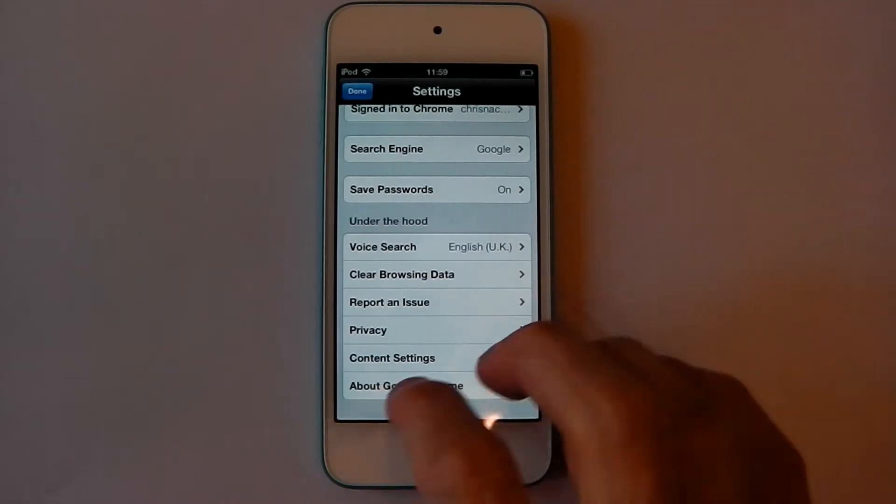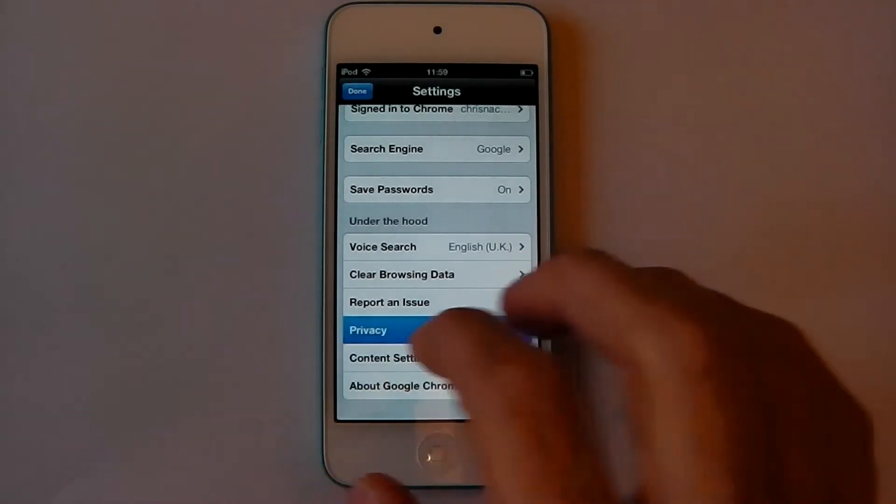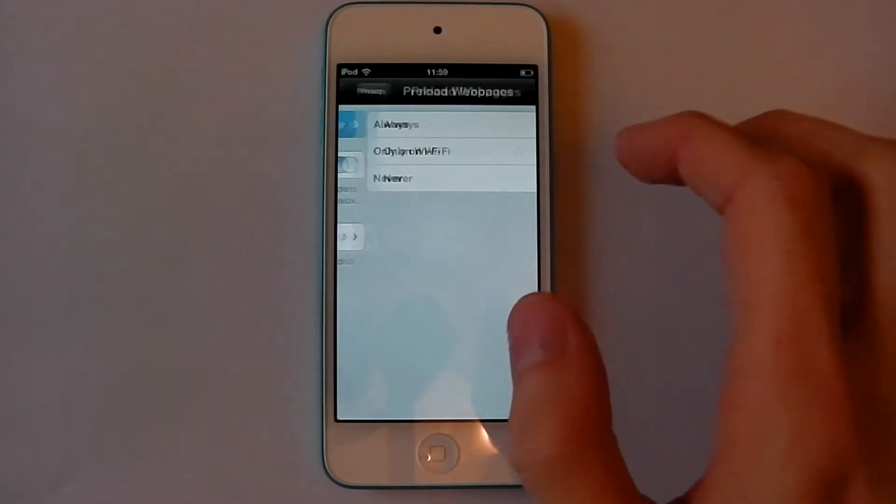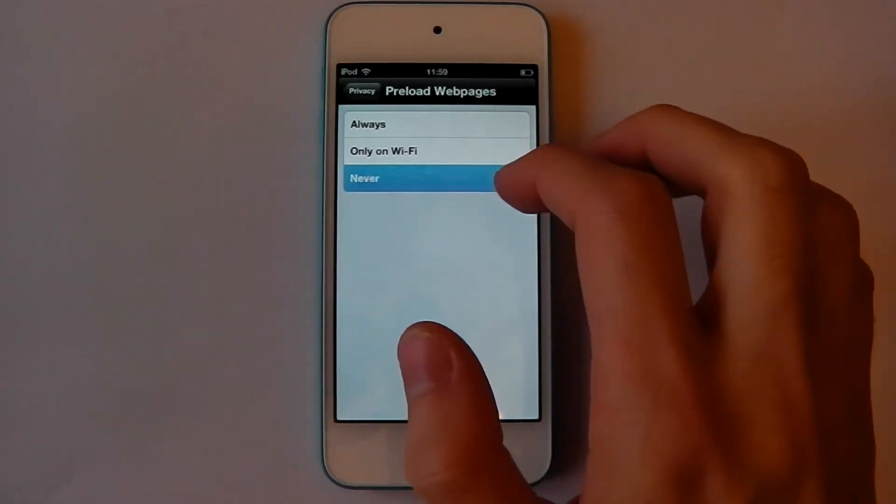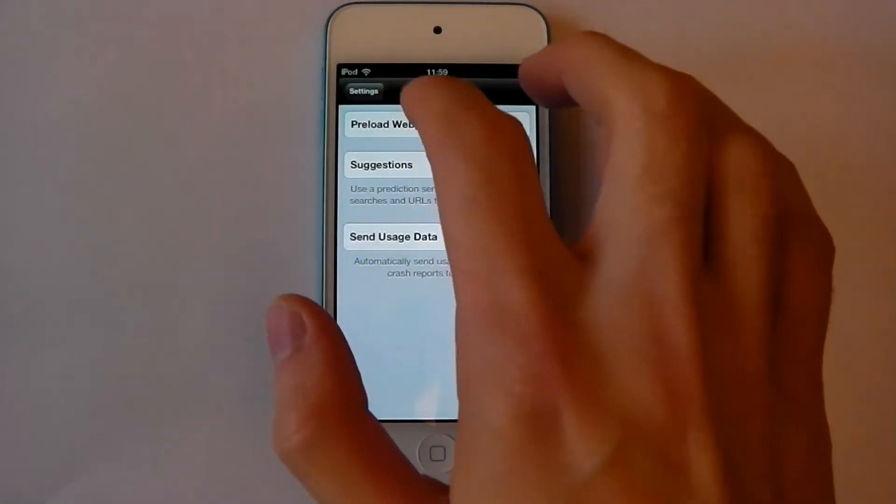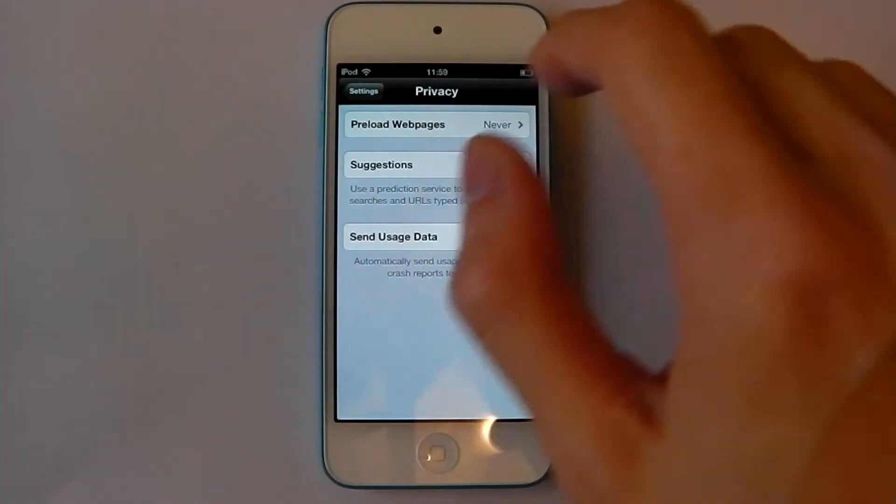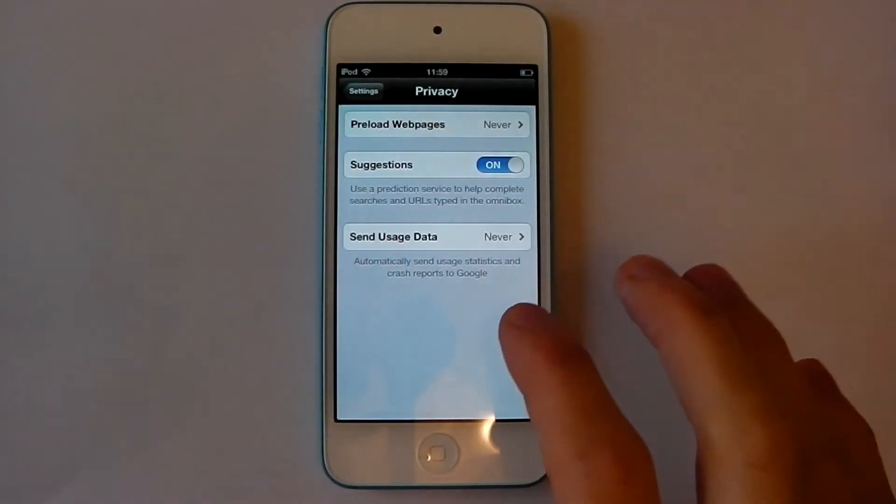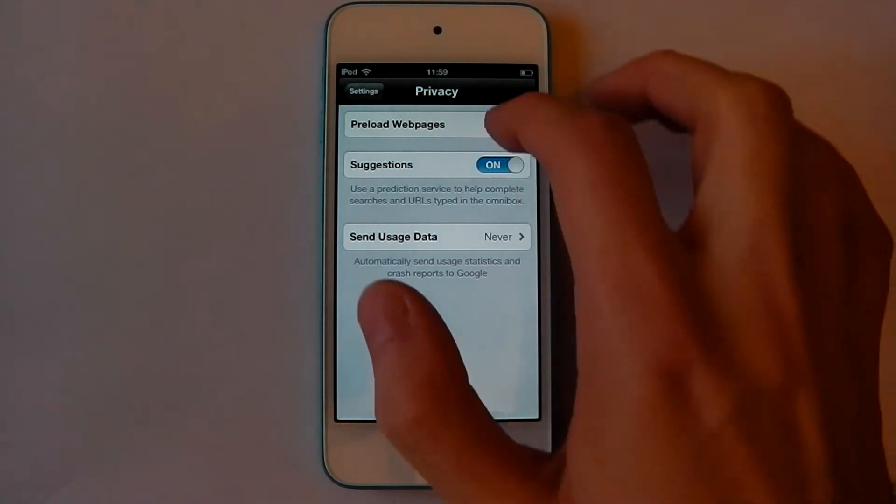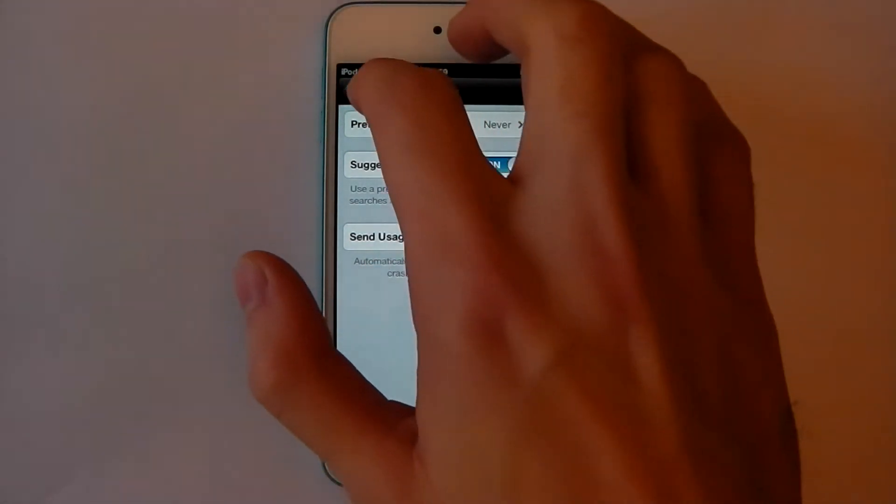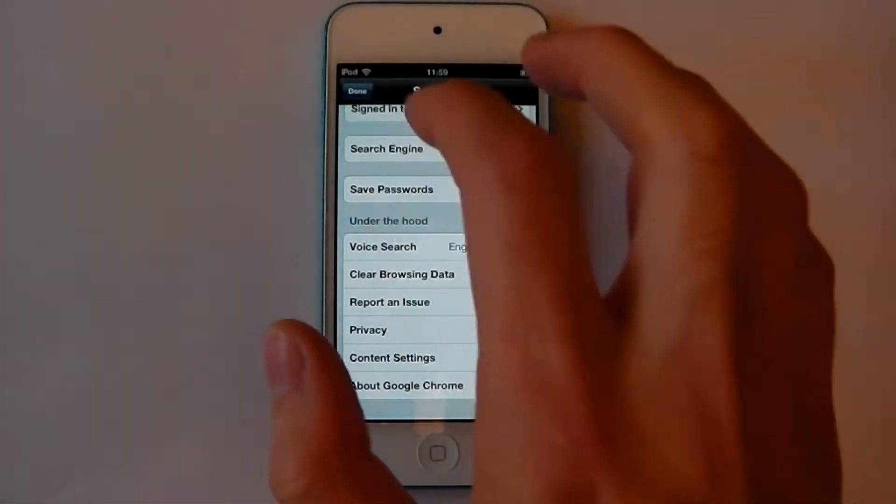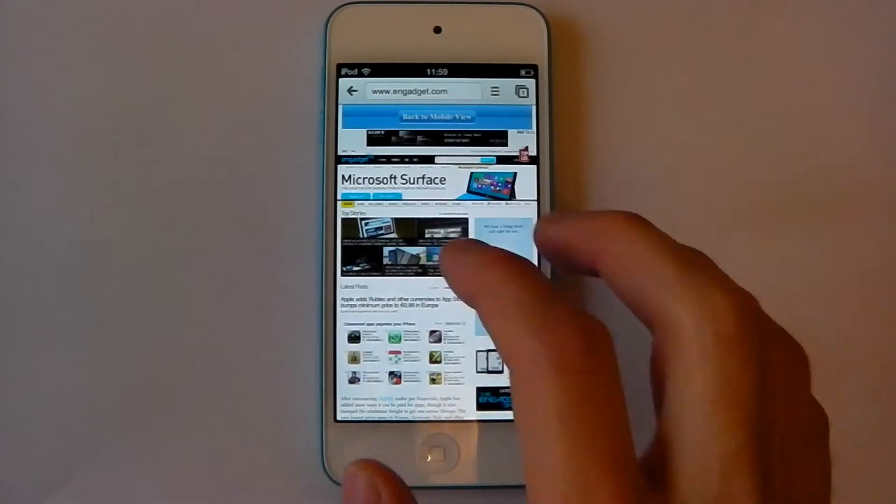I just want to show you something in privacy, it preloads web pages for you. What this means is if you put www.youtube.com and don't press enter, it will preload that page for you. I've turned it off because people are going to say this is what's causing your problems, so I've turned it off already.